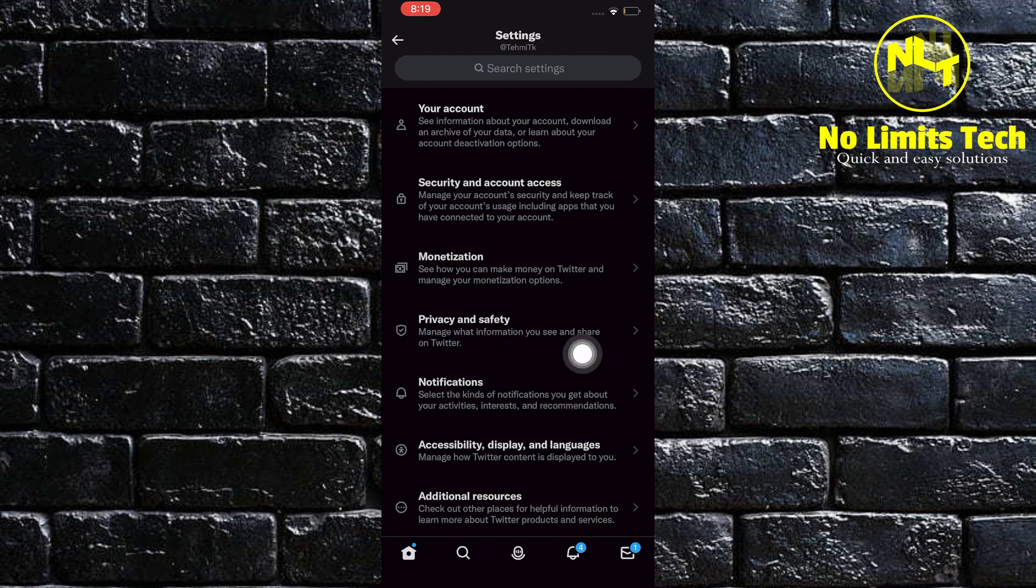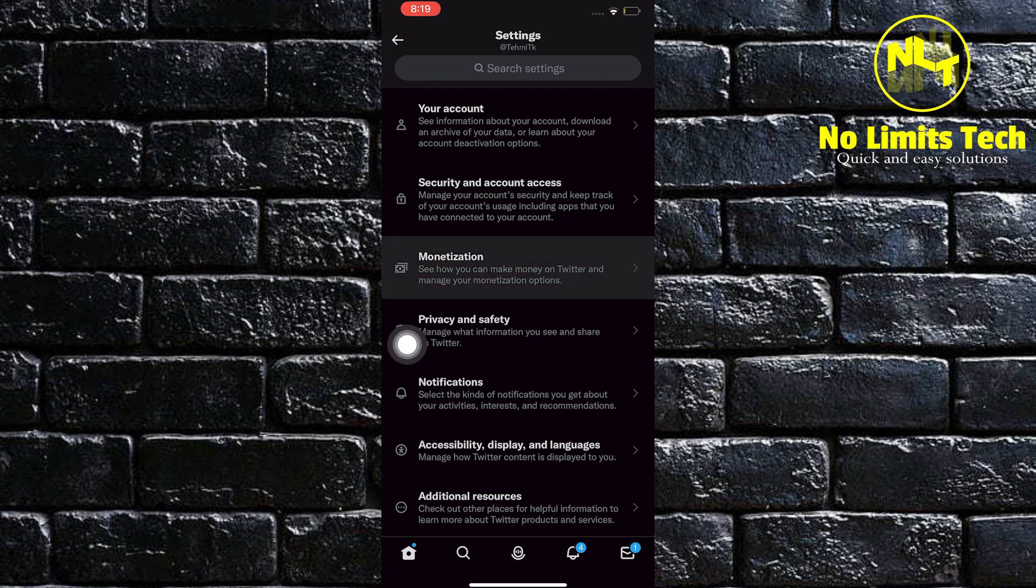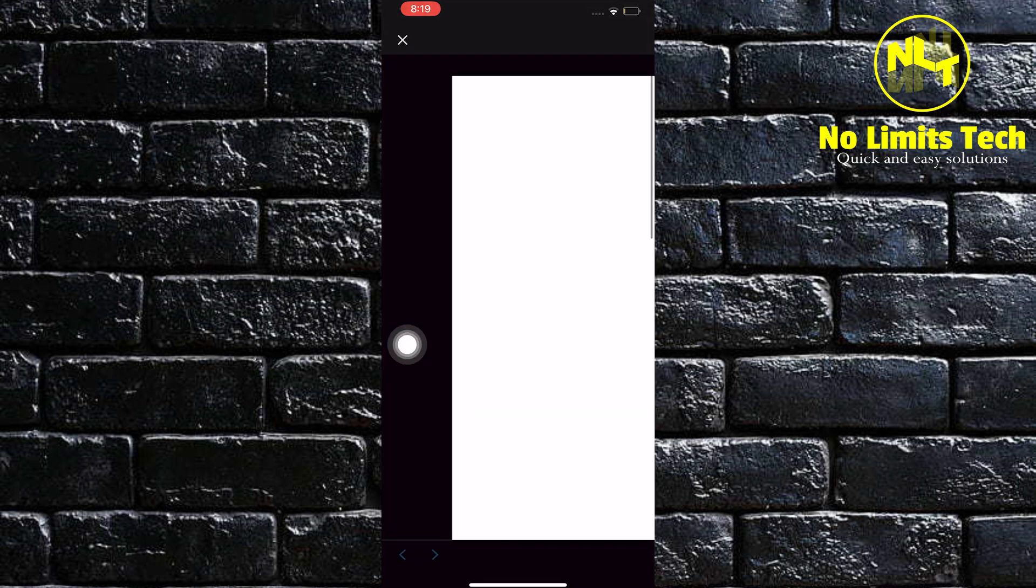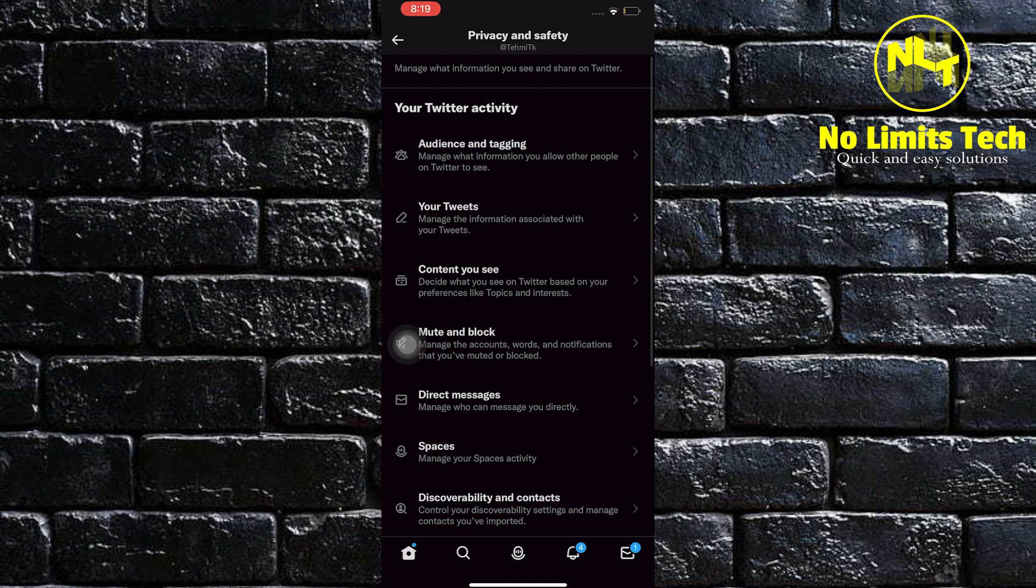Once you are here, click on Privacy and Safety. Once you are in Privacy and Safety, the next thing to do is to click on Content you see.